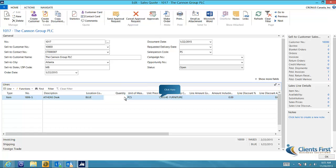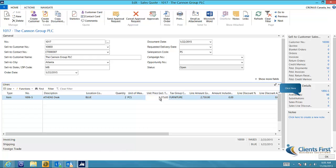Note that the unit of measure, price, and amount have been populated. I can also check item availability so I can provide my customer with delivery information.